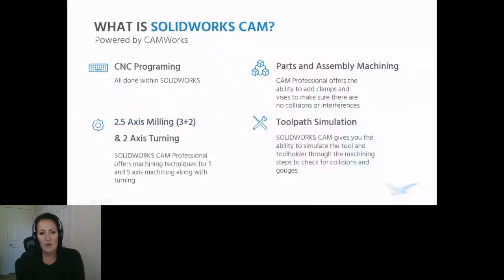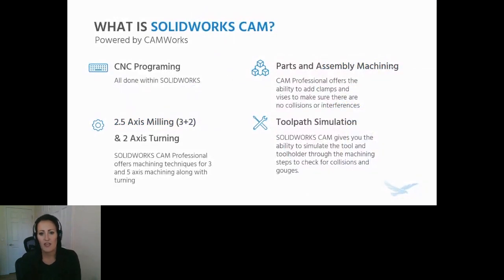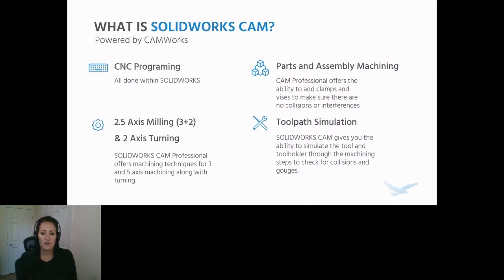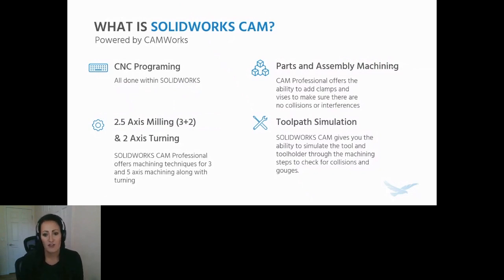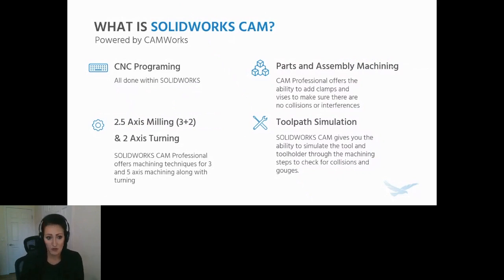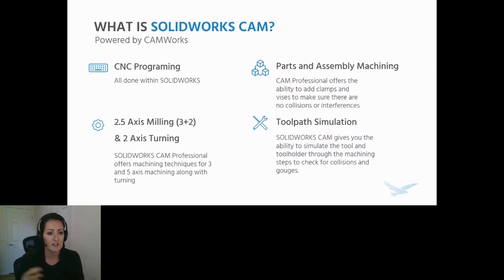So what is CAM? CAM stands for Computer Aided Manufacturing. SOLIDWORKS CAM is CNC programming, all done within SOLIDWORKS, which means if the SOLIDWORKS model changes, so does your programming. There's no need to export, re-import, things like that.